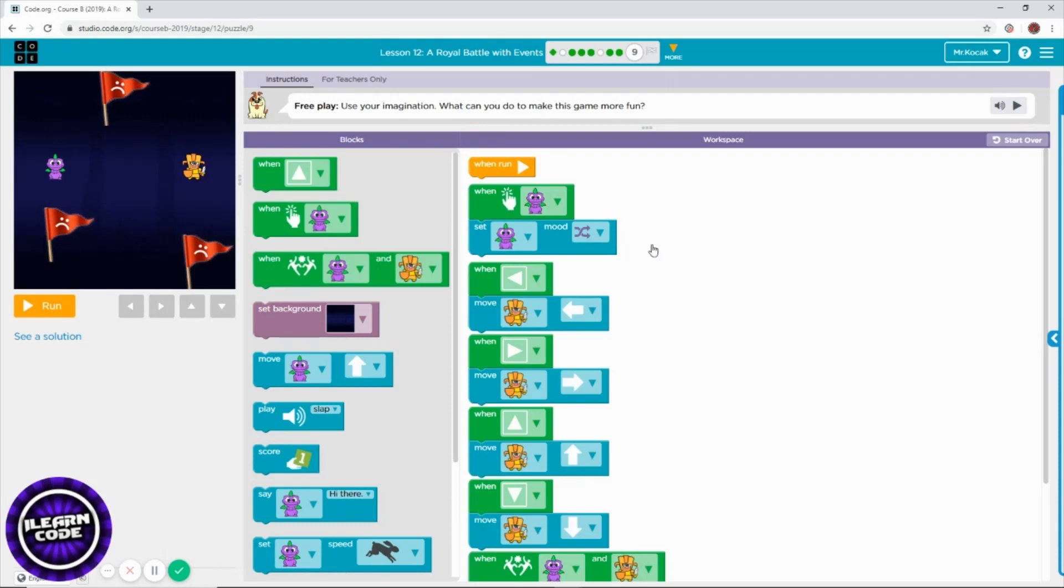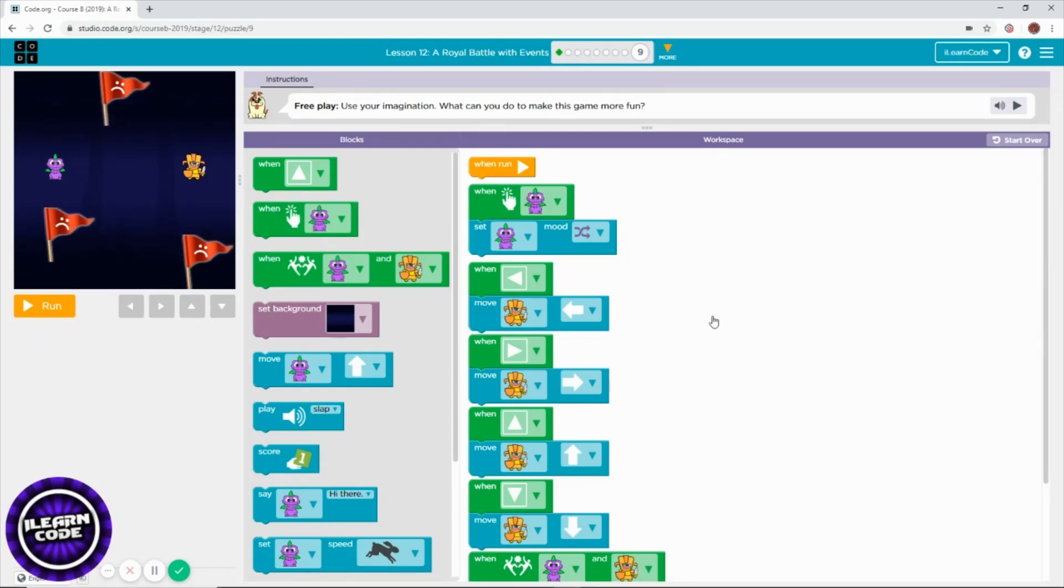Last one, you can, as it says, you can use your imagination and play with this. Have fun. Don't forget to subscribe to my channel, comment, and thumbs up.